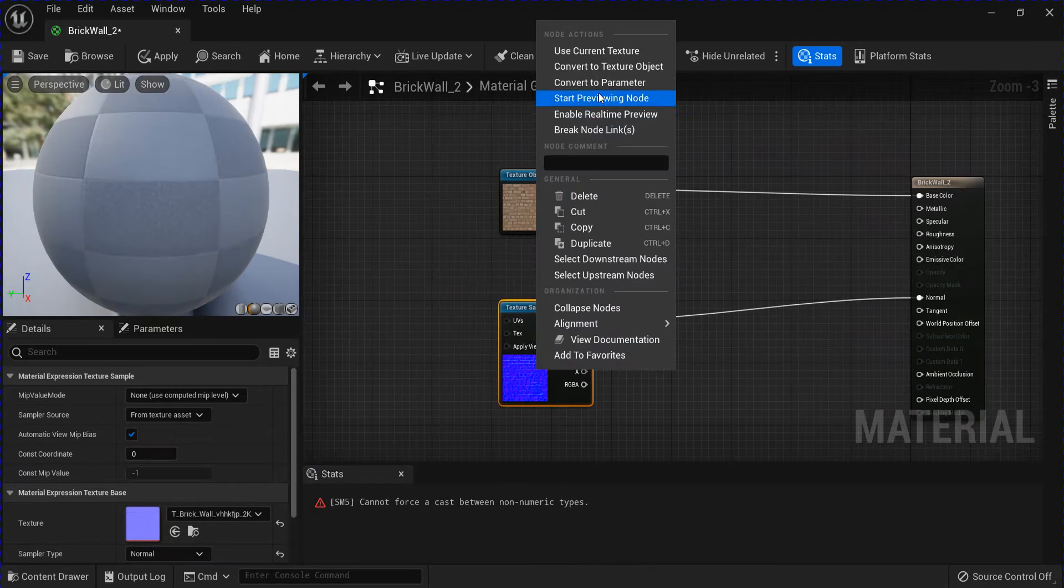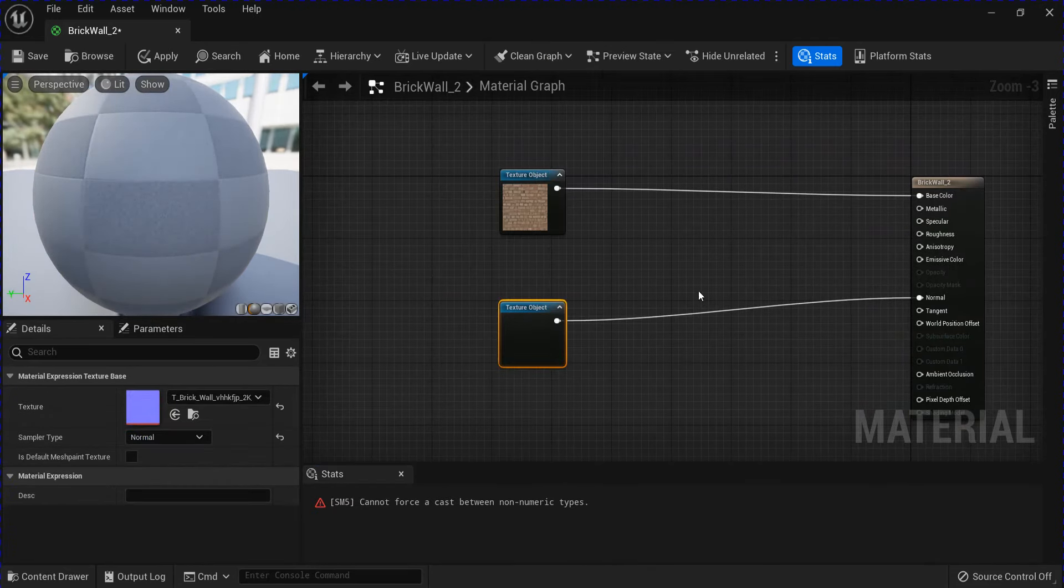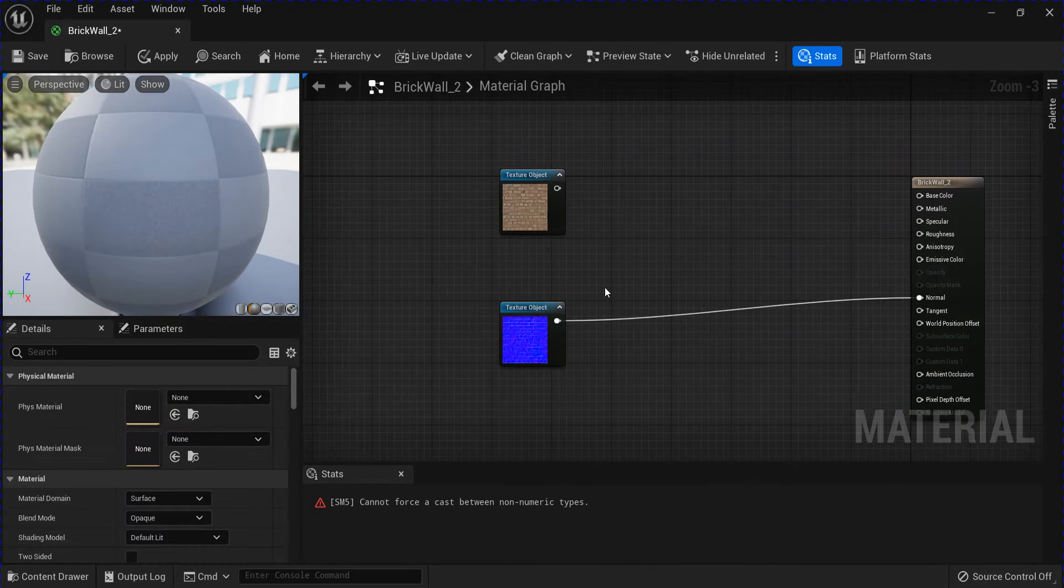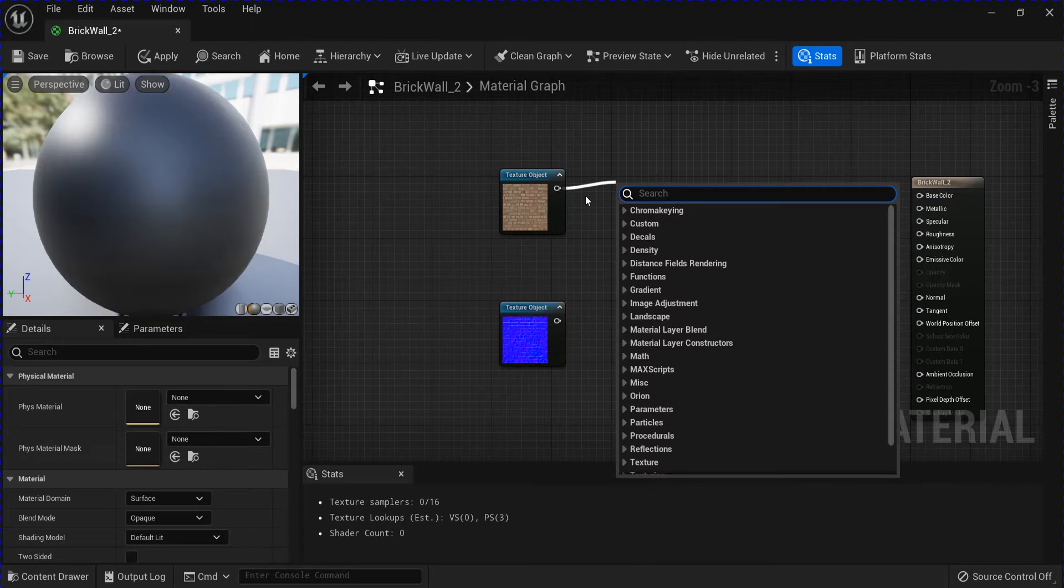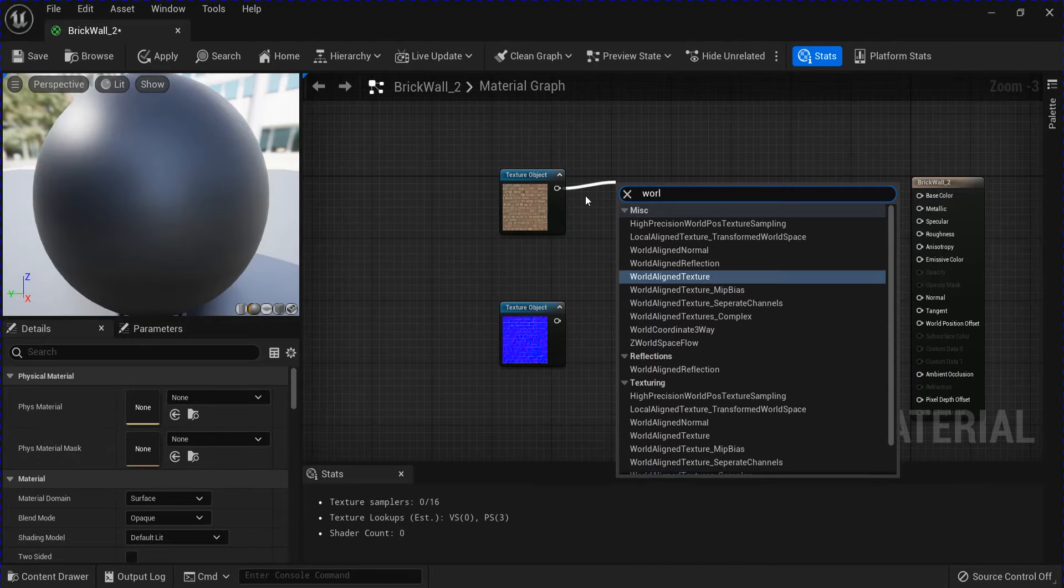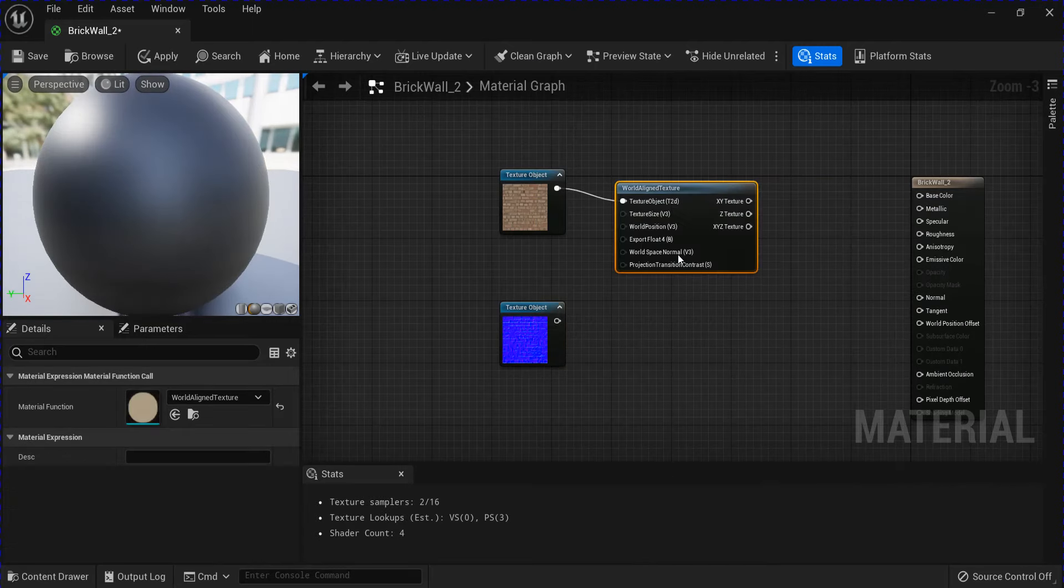And then I'm going to convert my texture samples into texture objects and disconnect them. Drag from it and get a world aligned texture.